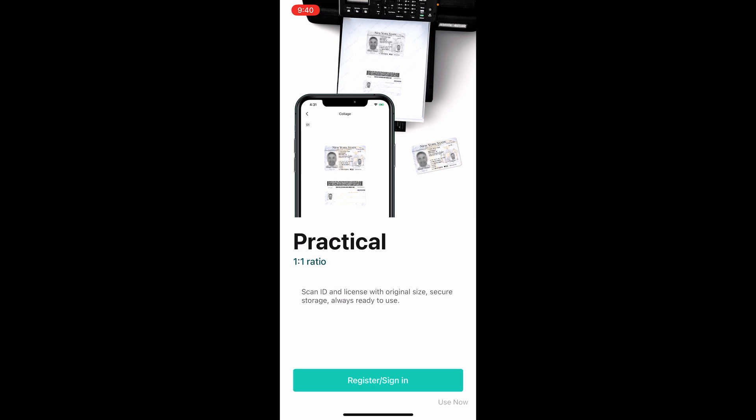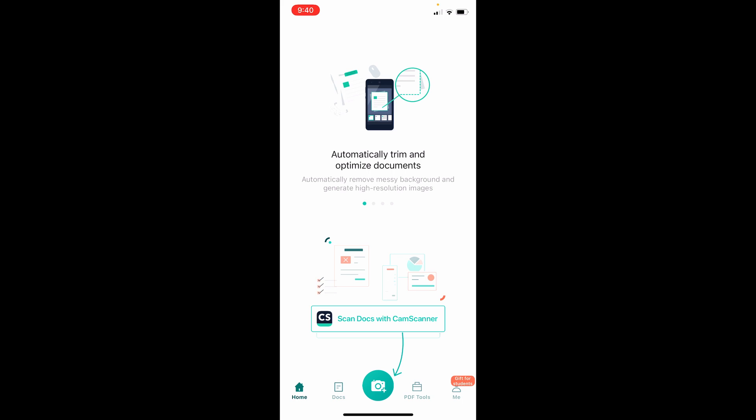I can just click 'use now' in the bottom right corner to get started without signing in. This is the main page of CamScanner, and at the bottom I want to use the camera button.